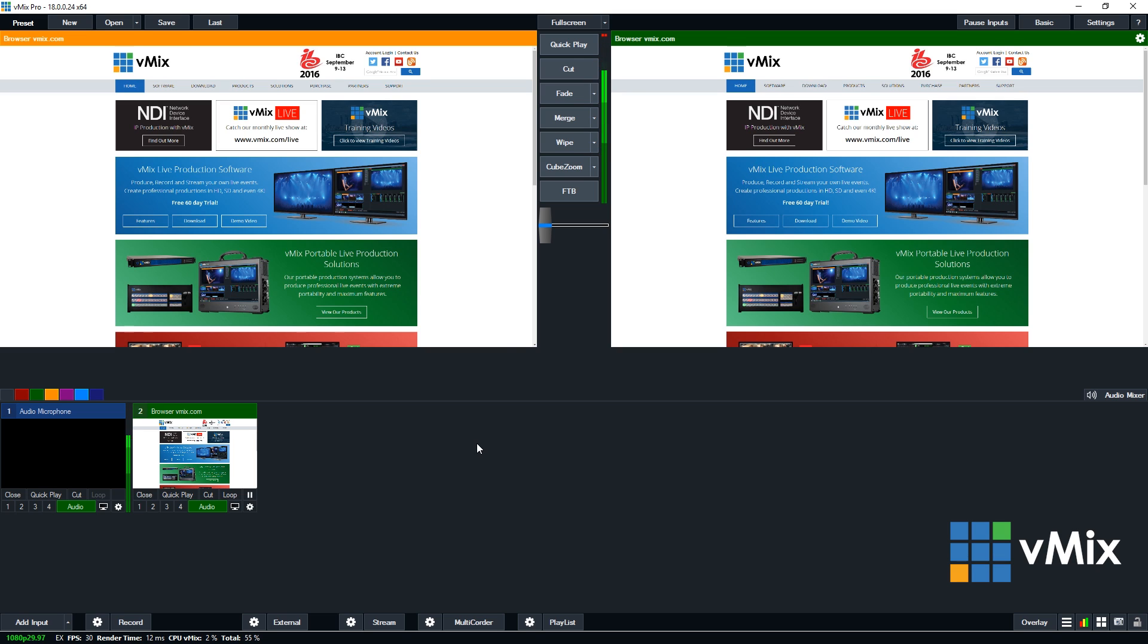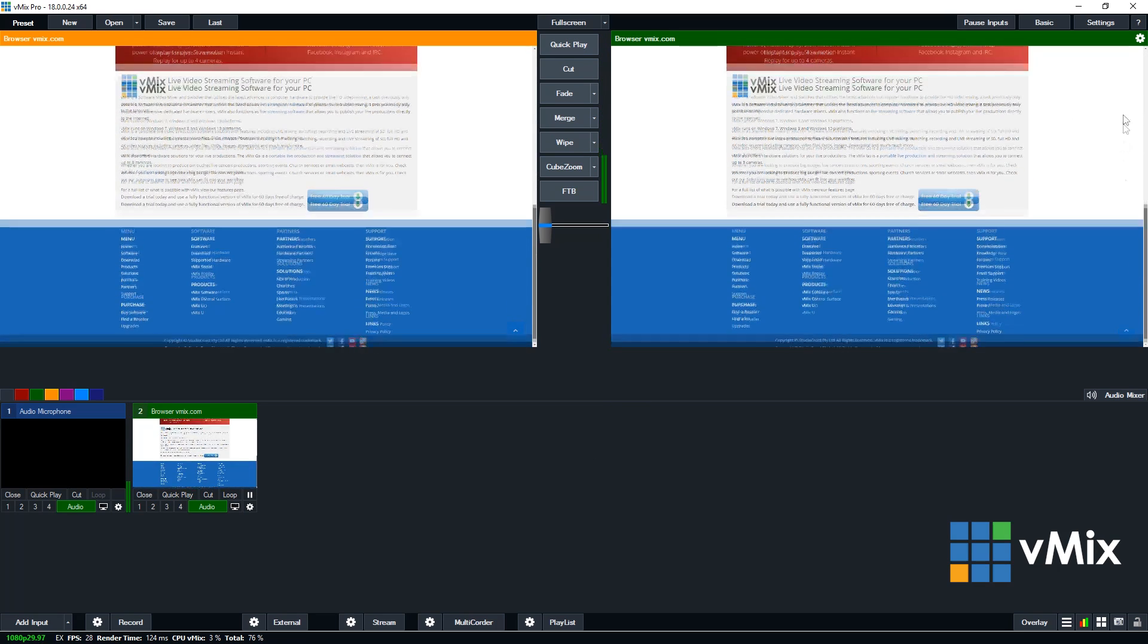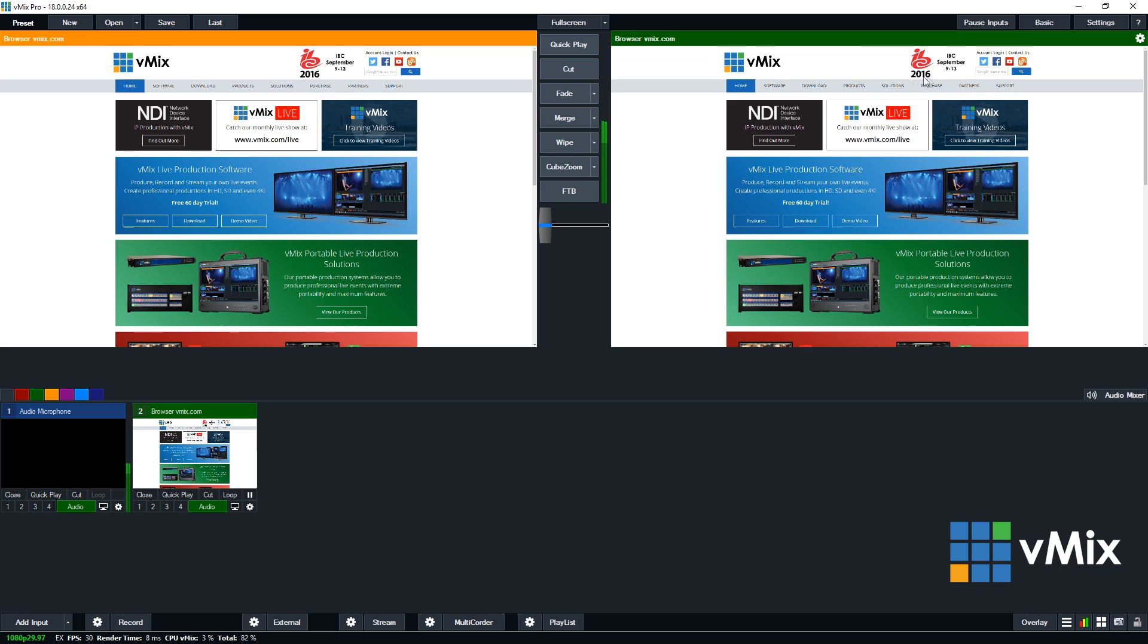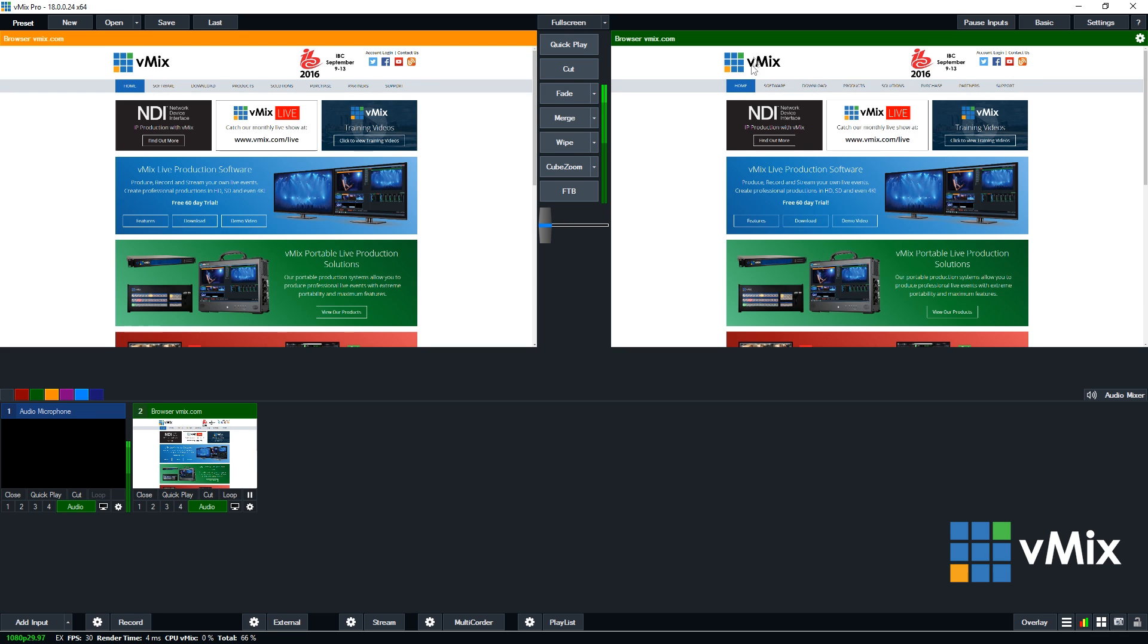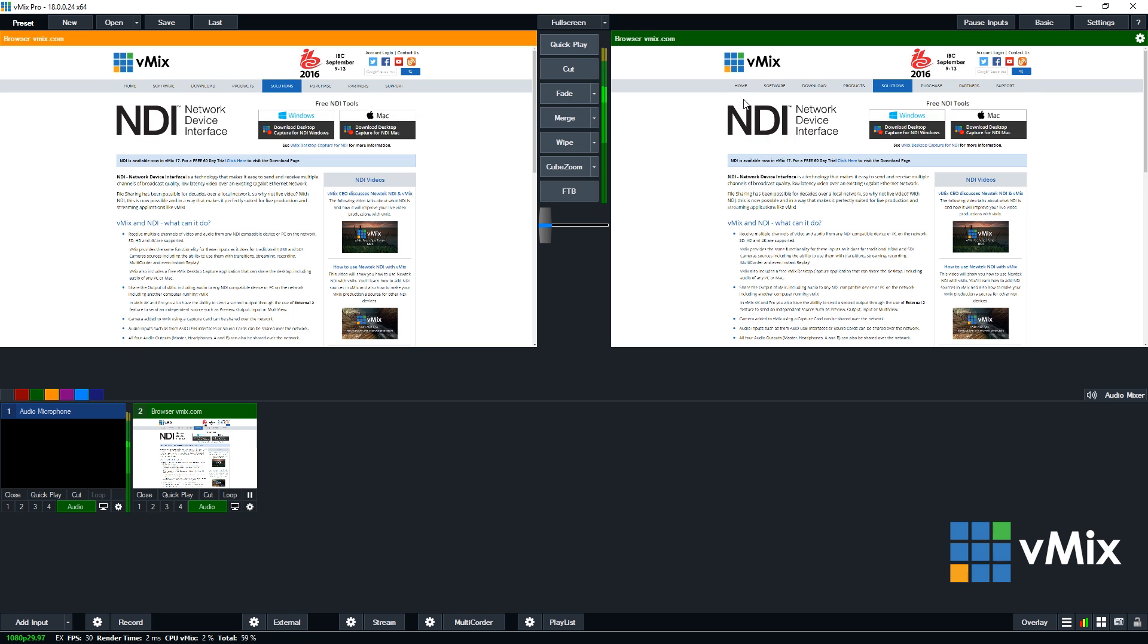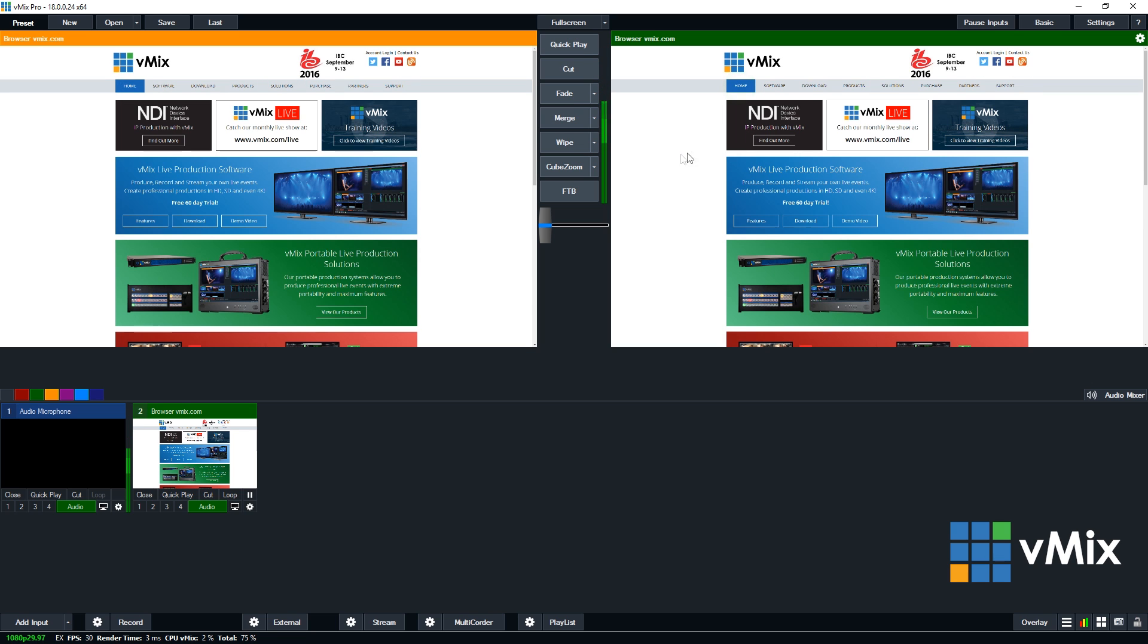Now the web browser input can be used just like any other input. The exciting thing is about the web browser input though is that you can use your mouse to actually control what's on the screen here. So I can scroll down like so. I can click on any of the links that I need to. The purchase page. I can go back home. I can do anything via the mouse. So I can follow links as well. So if I go to our Twitter page.